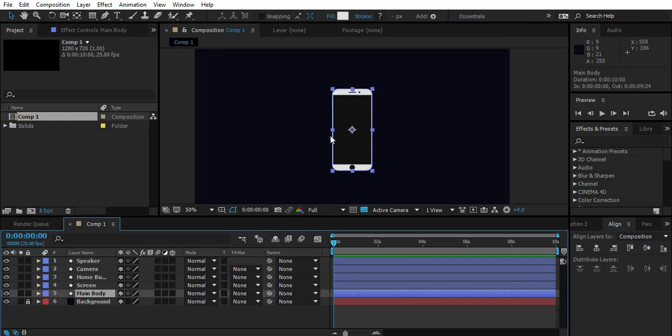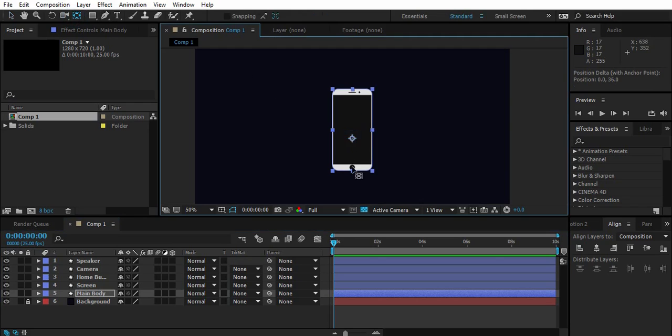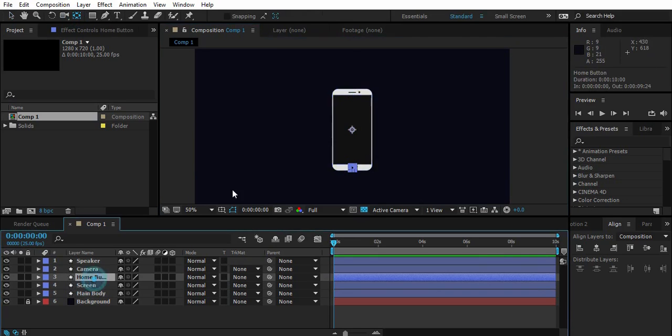Now we are done creating iPhone, let's animate. Go to main body, select pan behind tool, shortcut is Y, and change anchor point position. Do the same for screen and all the other layers.